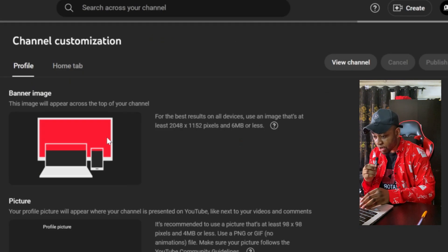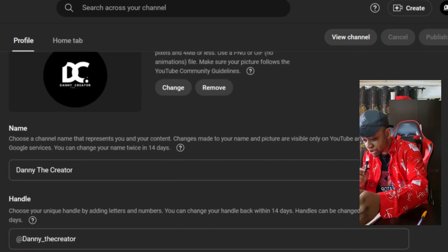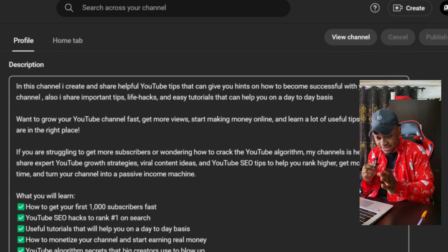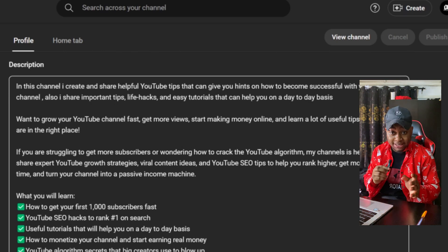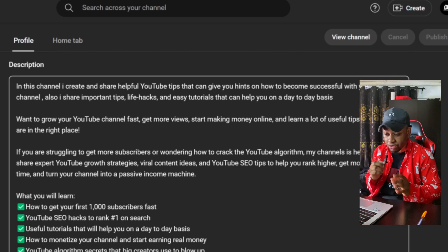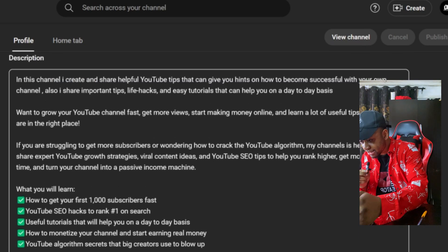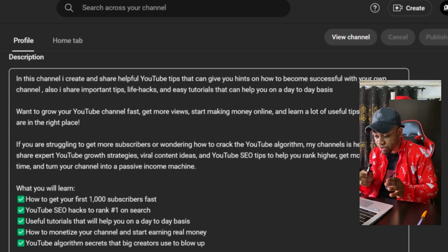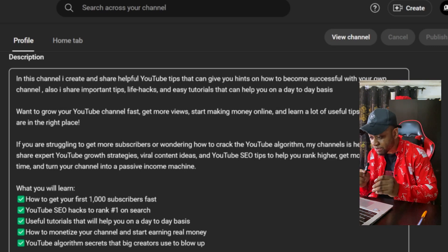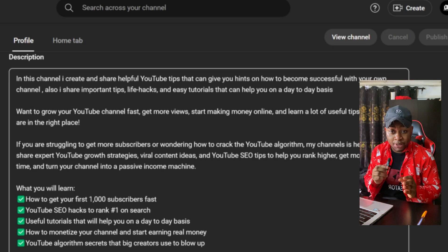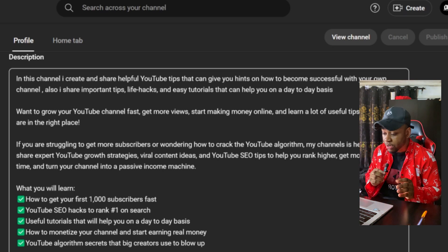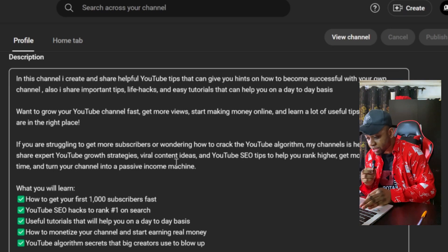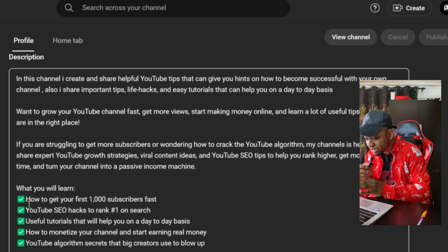Once you click on Customization, you'll be in the profile section. Scroll down until you see your channel description. Make sure that you include a lot of descriptive content that totally explains what your channel is all about, so that YouTube will fully understand your channel and find the right audience for your videos.